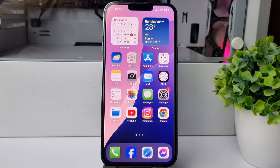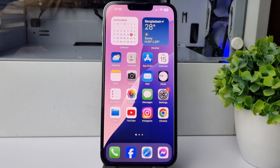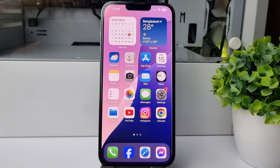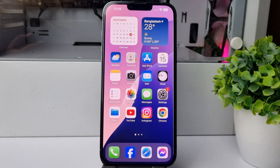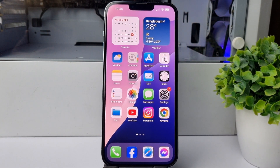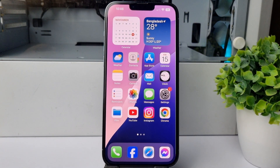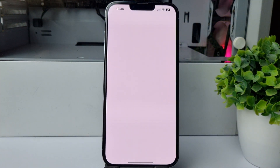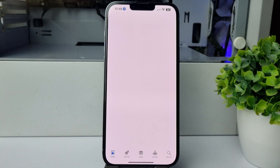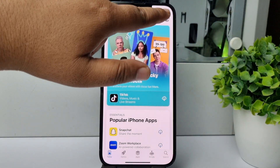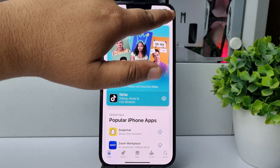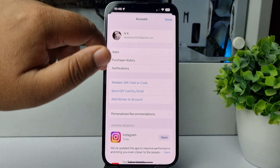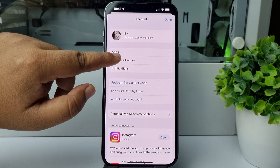Here's how to see your App Store download history and purchase history on iPhone or iPad. Go ahead and launch the App Store on your phone, then tap on your Apple ID profile photo and tap on Purchase History.